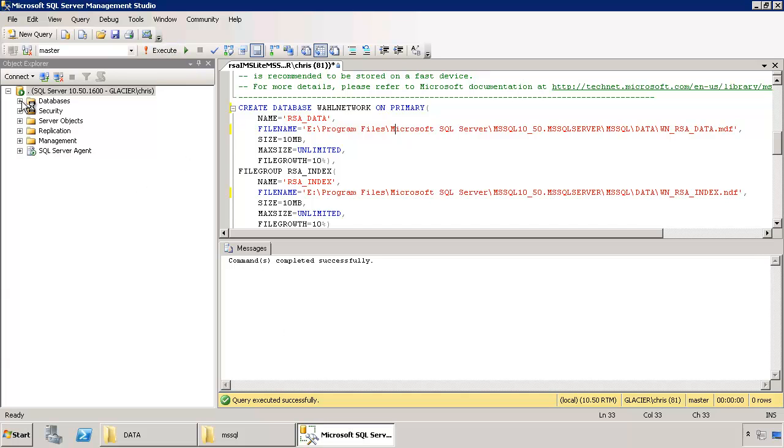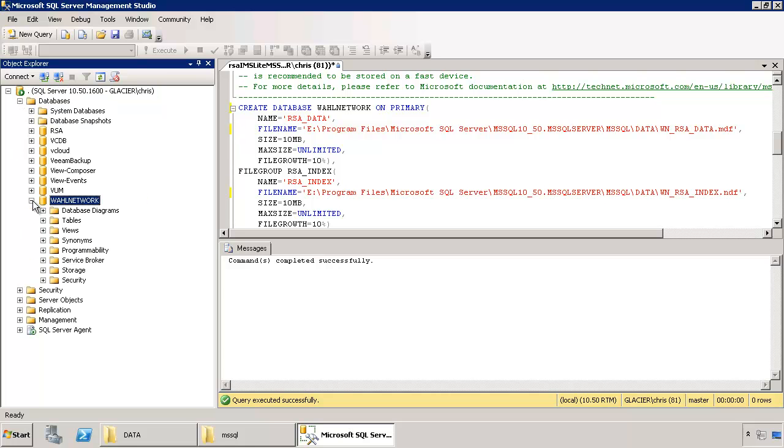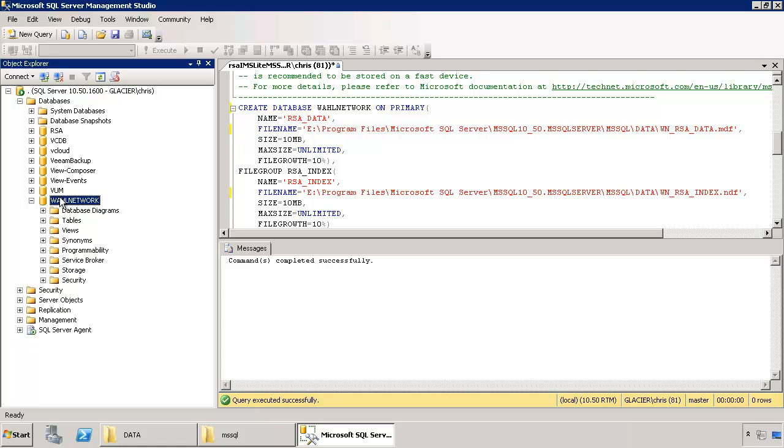If you pop open the databases, you'll see there's a brand new database called wall network. So right now there's nothing in it. It's not doing anything and nobody has permissions to it.